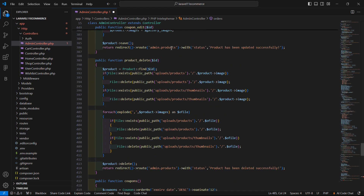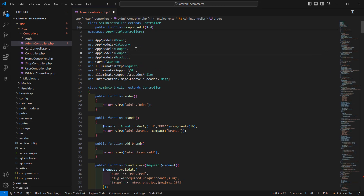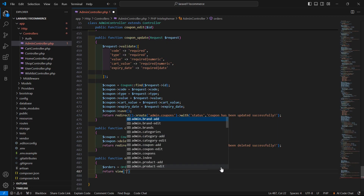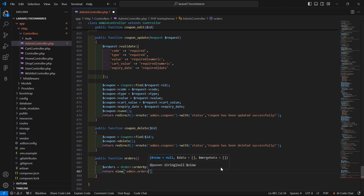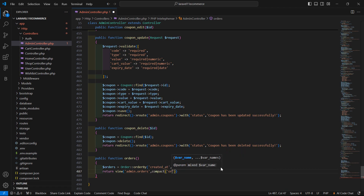Copy the import statement at the top of the page and paste it for Order. Now return the view: return view('admin.orders'), and also pass the orders variable using compact — compact('orders'). Save this file.